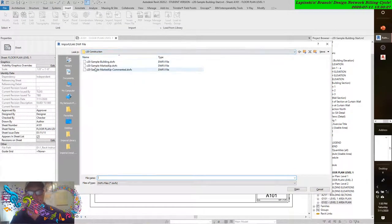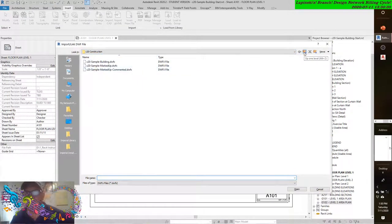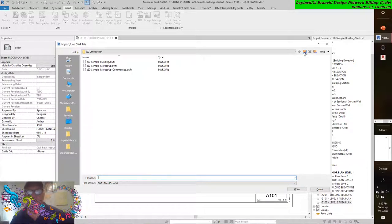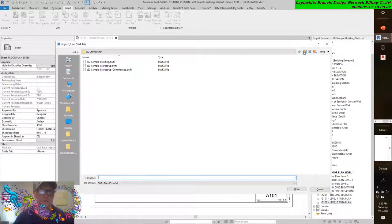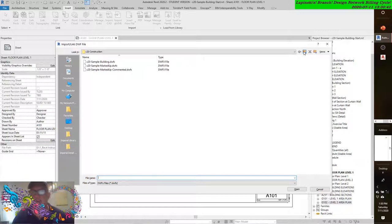The one that we created didn't have markups on it. I didn't use Design Review to mark it up, so there's no markups on it. But we have a sample to use.